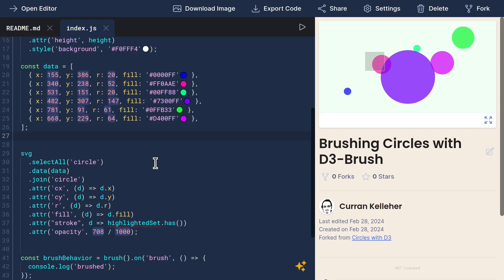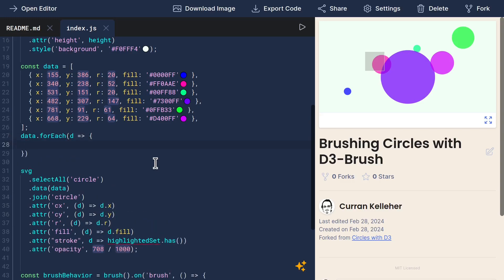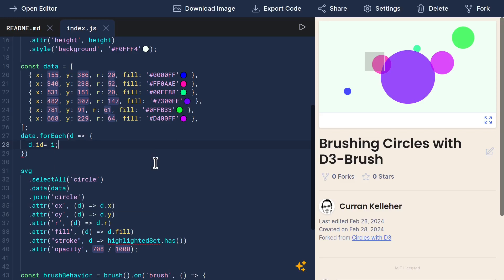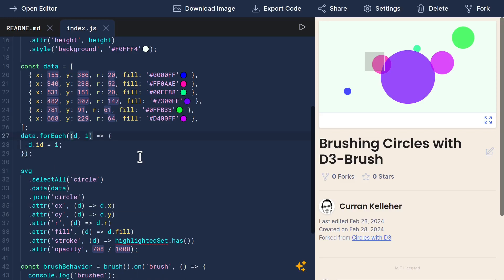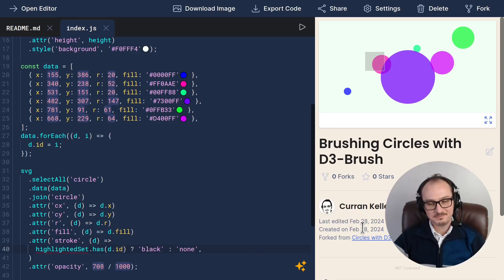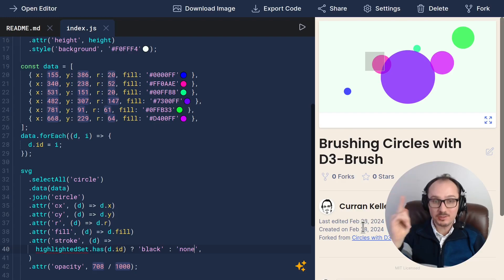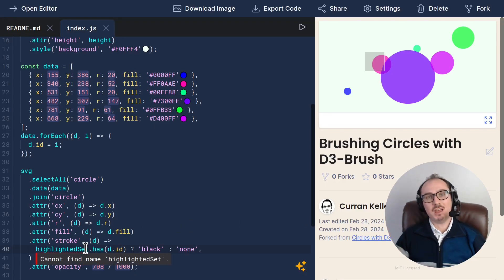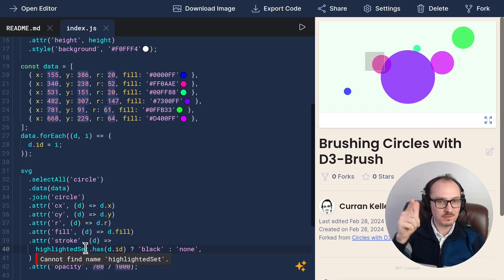We can do that with data.forEach, passing a function that just assigns d.id to be i, the index in the array. Now, we can use this d.id to check if that identifier is in the highlighted set. And if it is, then we want to set the stroke to be black. Otherwise the stroke will be none. That's the code that I want to be able to write, but highlighted set has not been defined yet. So let's define that.